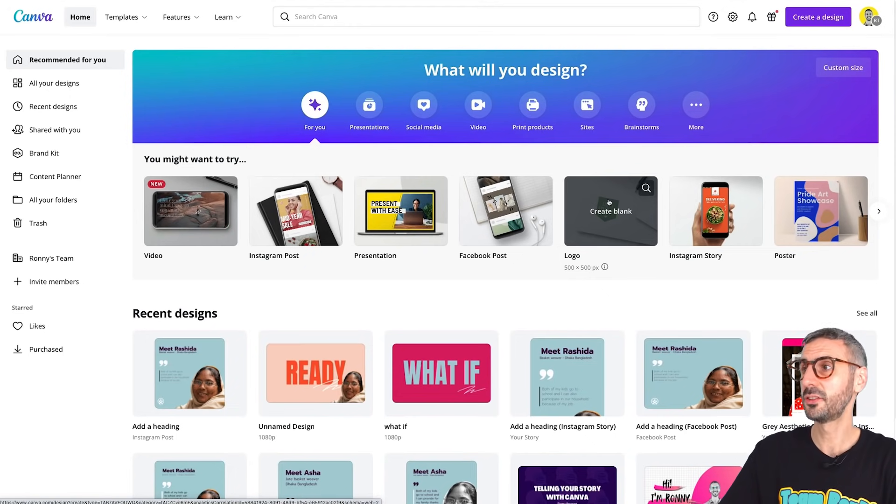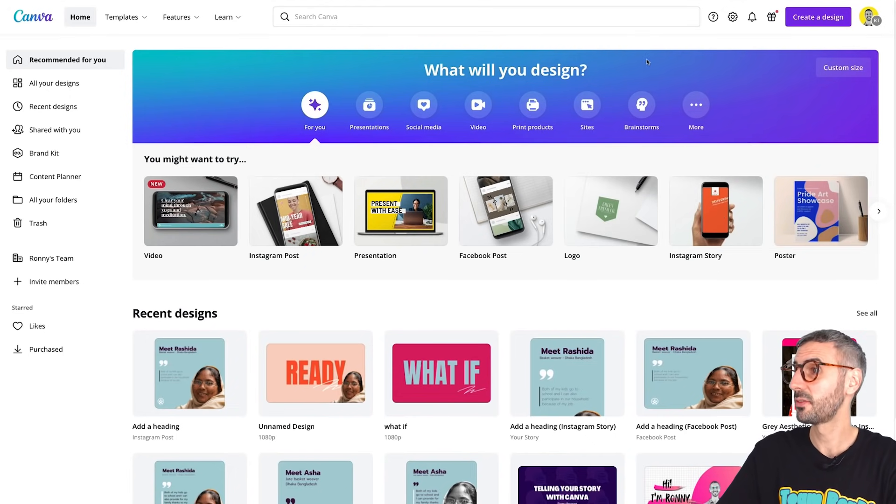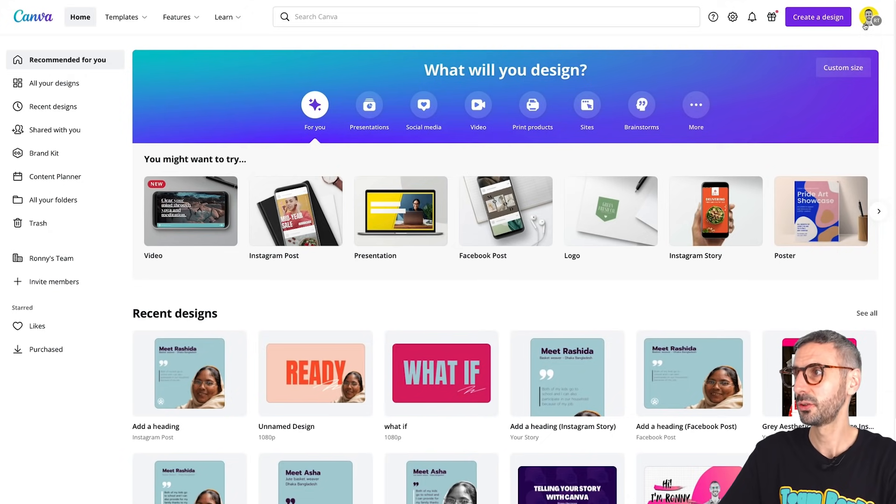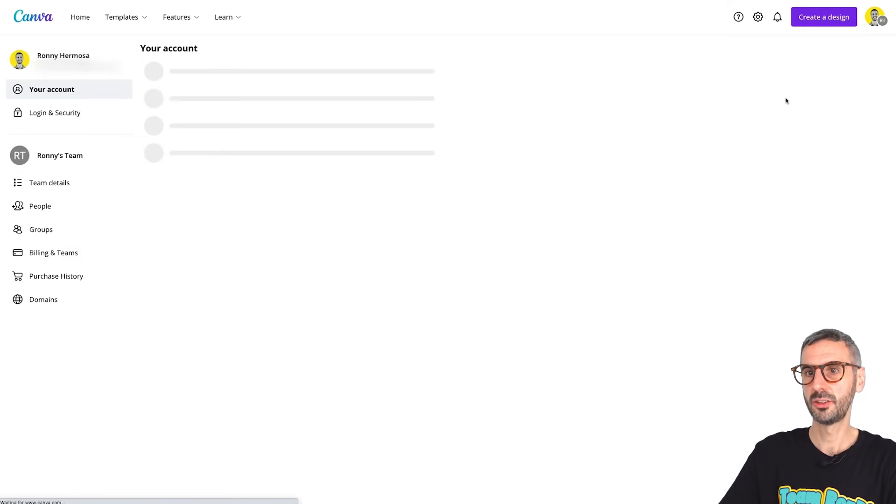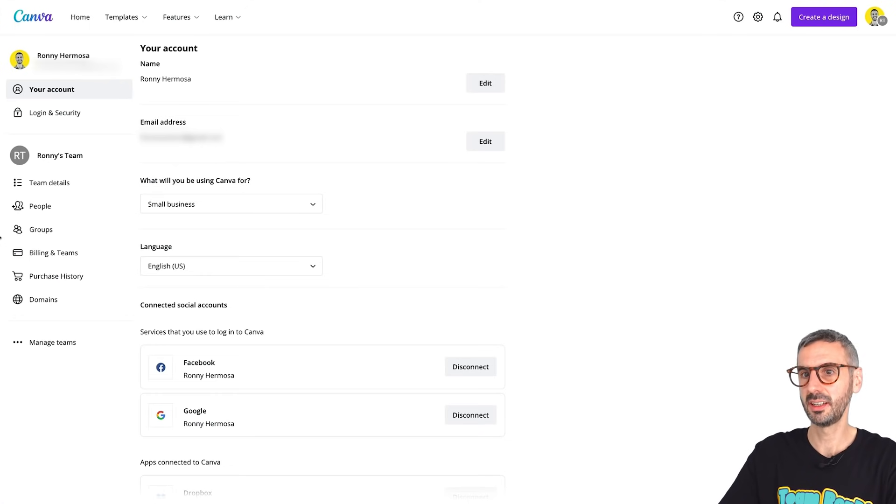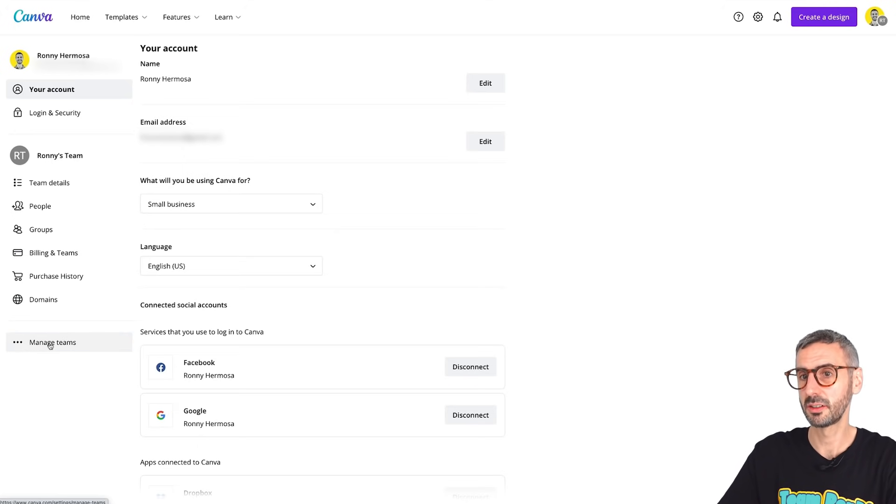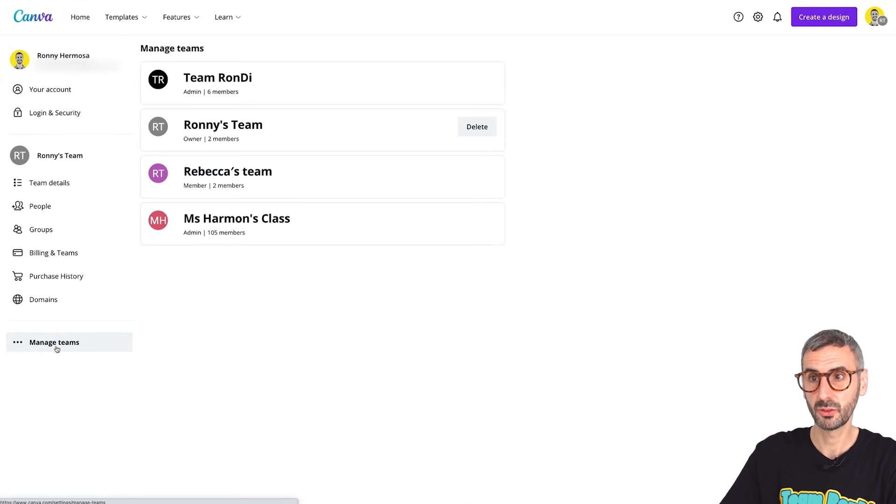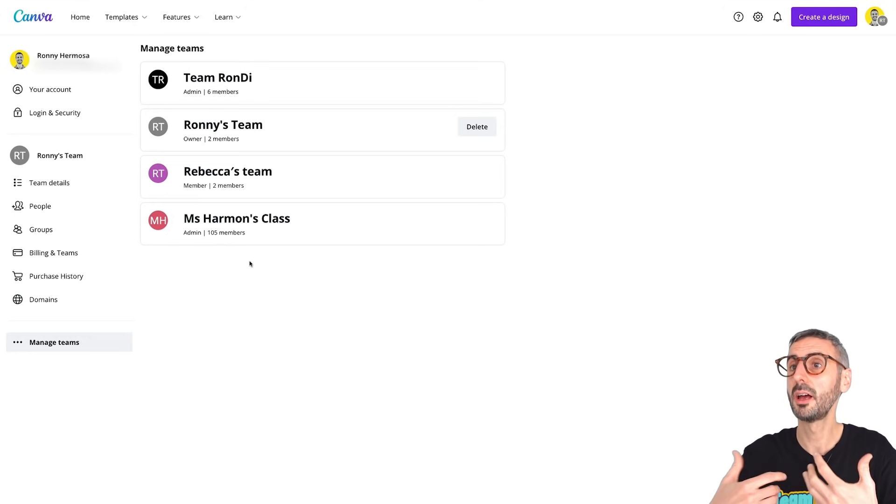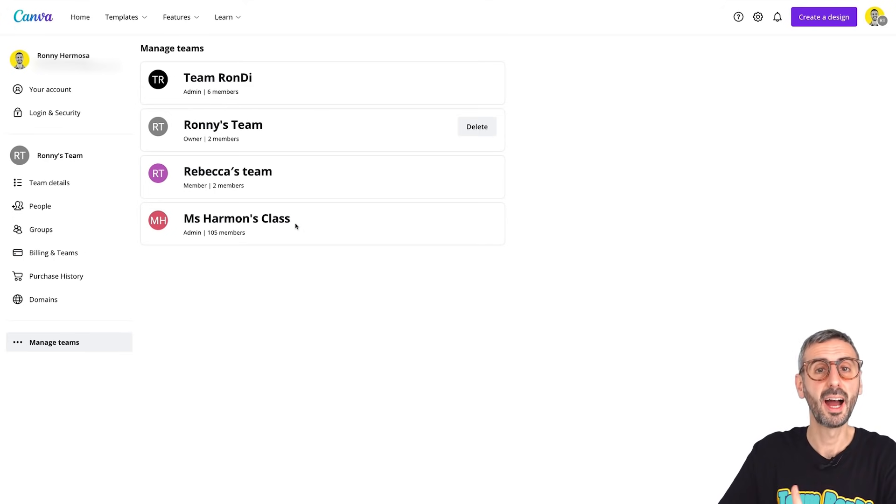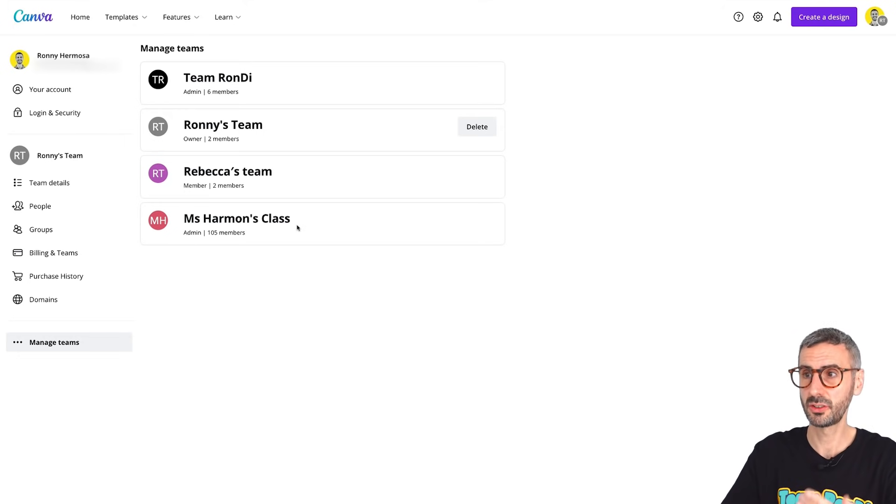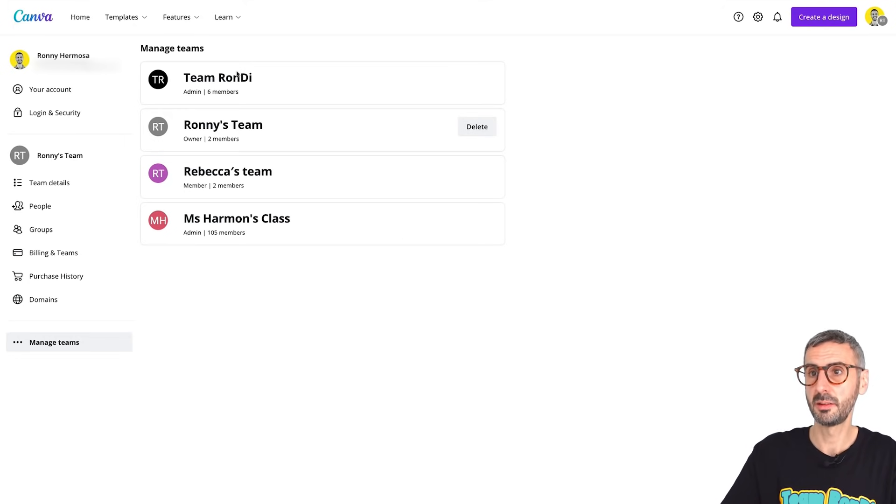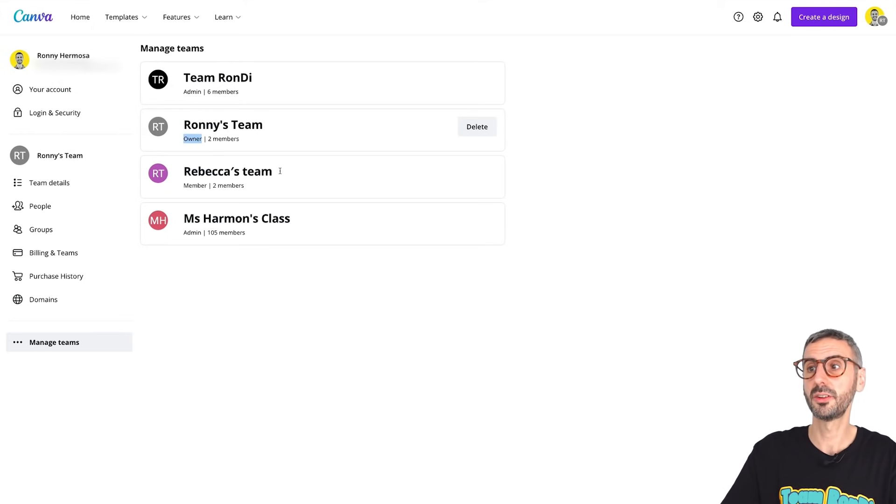Okay, so where do you find this feature? Very simple, from your Canva homepage. Just simply head over to your bubble with your photo and just locate account setting. Once you are into the account setting, if you look at this left side menu right here at the bottom of it, you'll find this like three little dots that says manage teams. So if you click here, you will see the different teams. So I am currently part of four different teams, but only one I have created myself. So you will only be able to delete the teams that you yourself have created. So I could delete this team right here that says Ronny's team because I am the owner of it. You can see the others. I'm not owner.